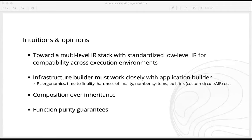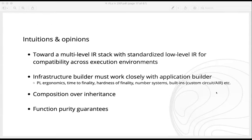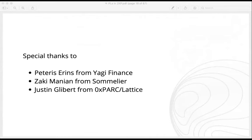We think it might be very useful to head toward a multi-level IR stack — if we share a standardized IR at a lower level, we can achieve cross-execution-environment compatibility. We think infrastructure builders should work with application builders to understand their requirements. We believe in composition over inheritance for composability, and we want function purity guarantees so we can permissionlessly accept composable programs and components — these are for building hyperstructures. Thanks to Peteris Ahrens, Zach Humanian, and Justin Gliver for their inspirations.